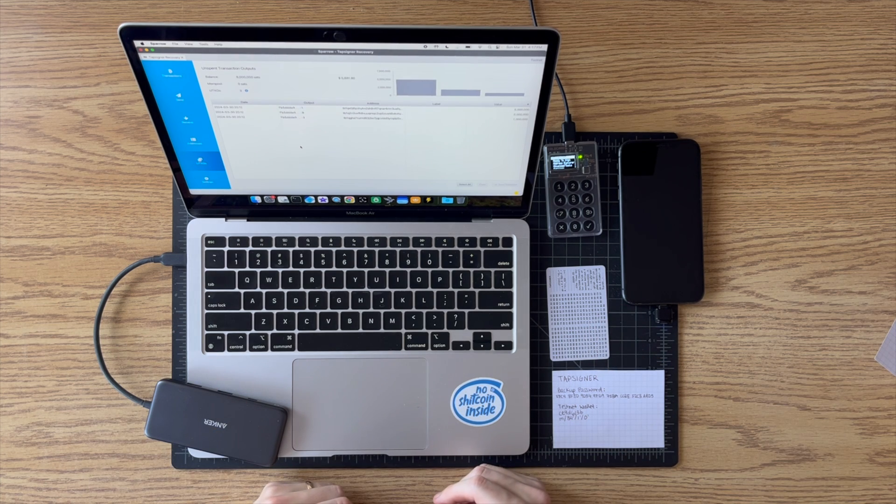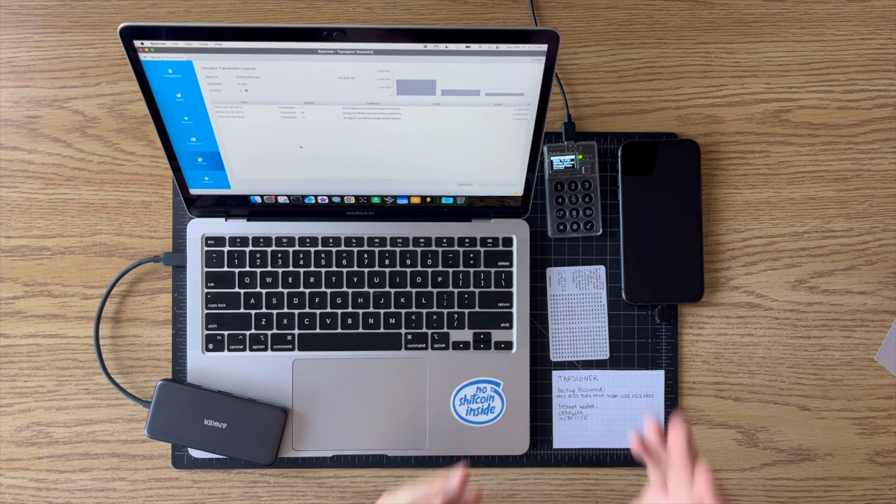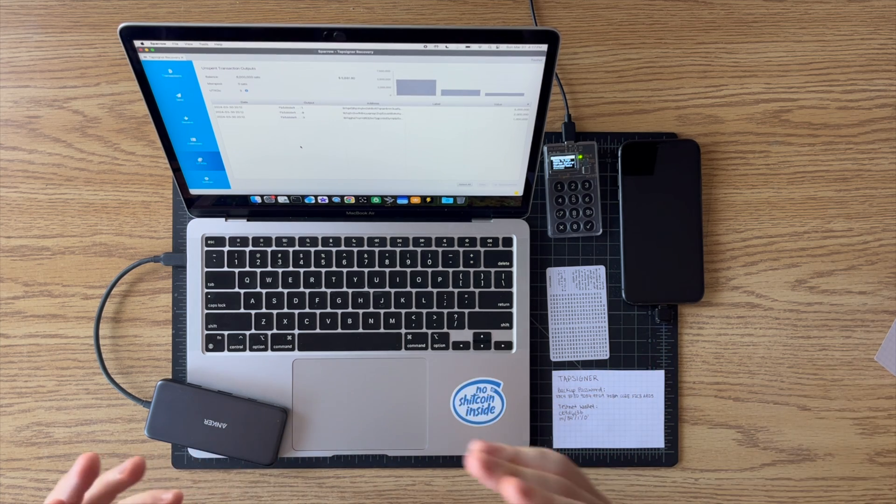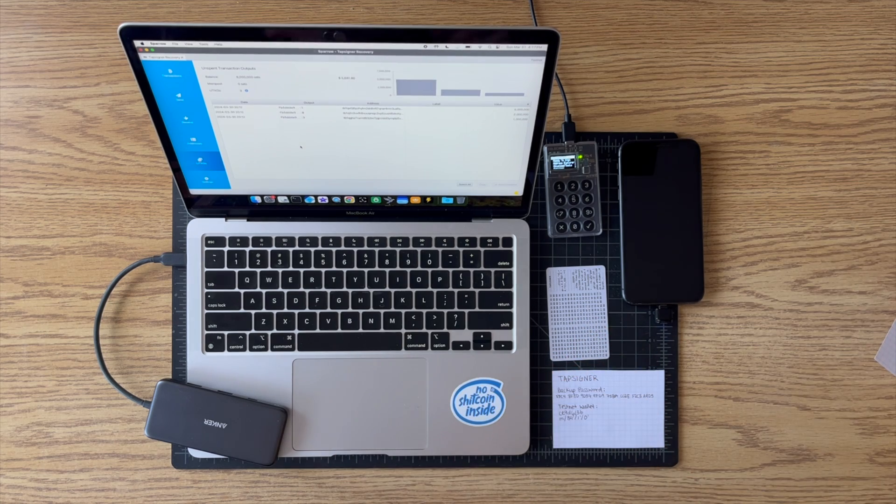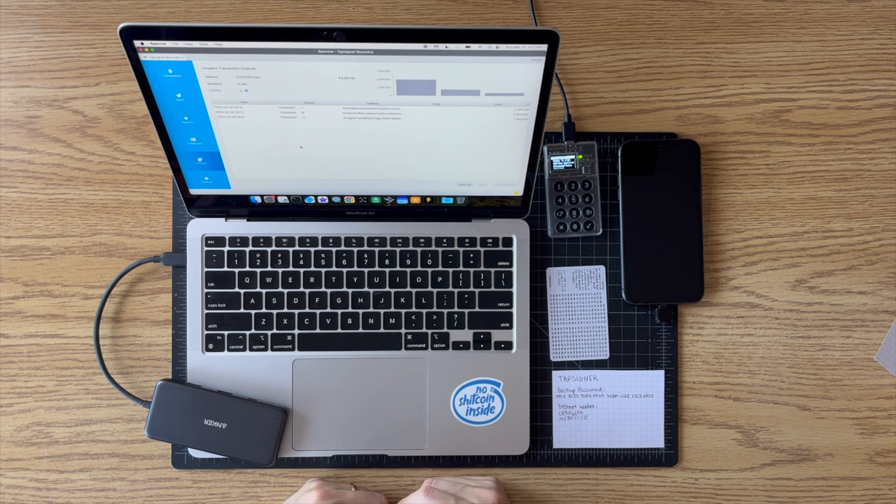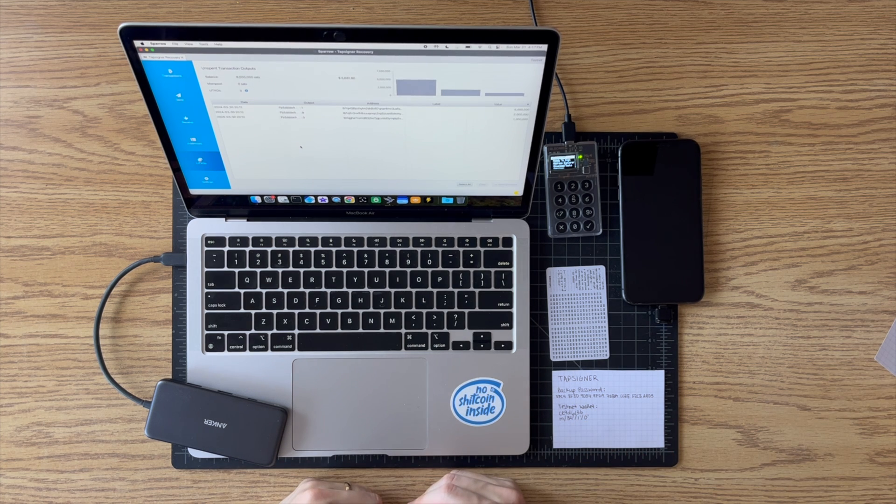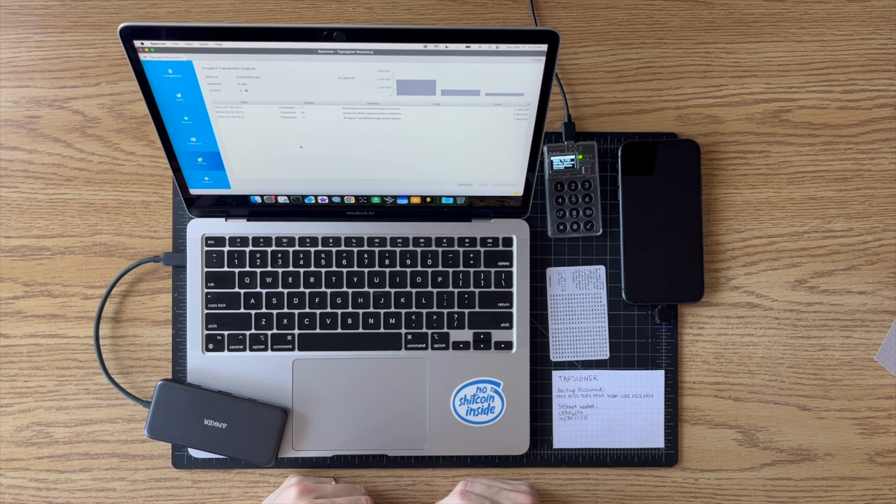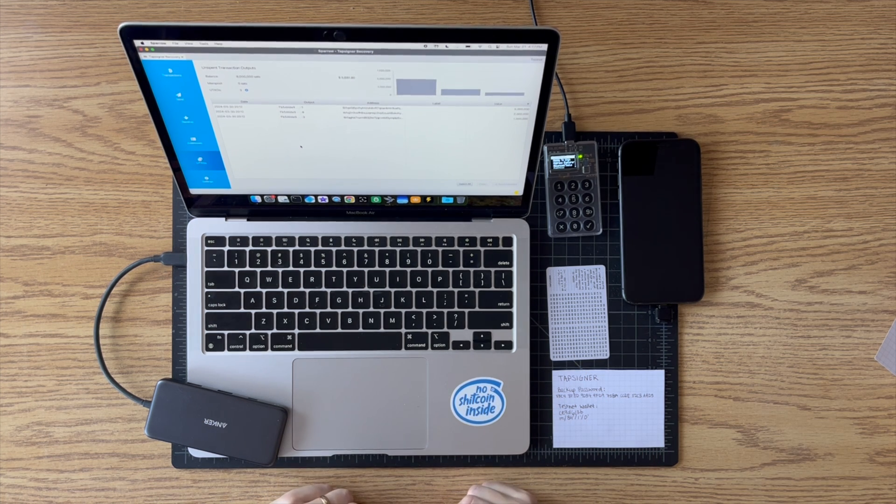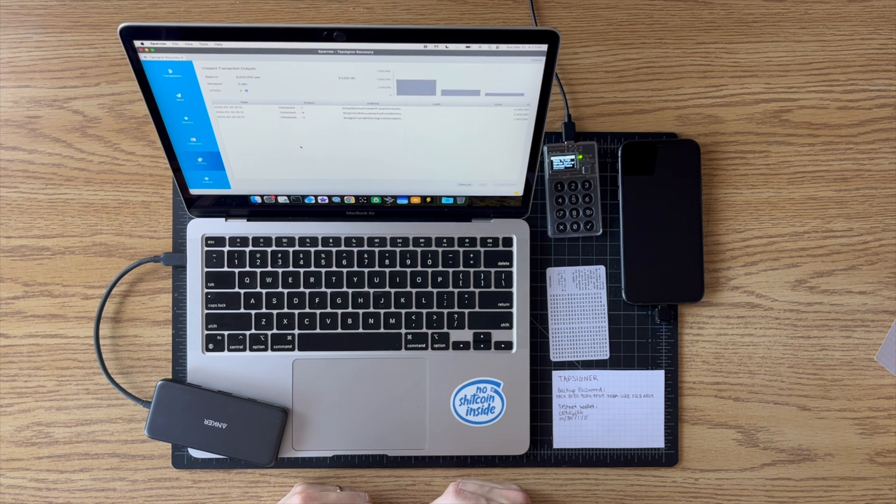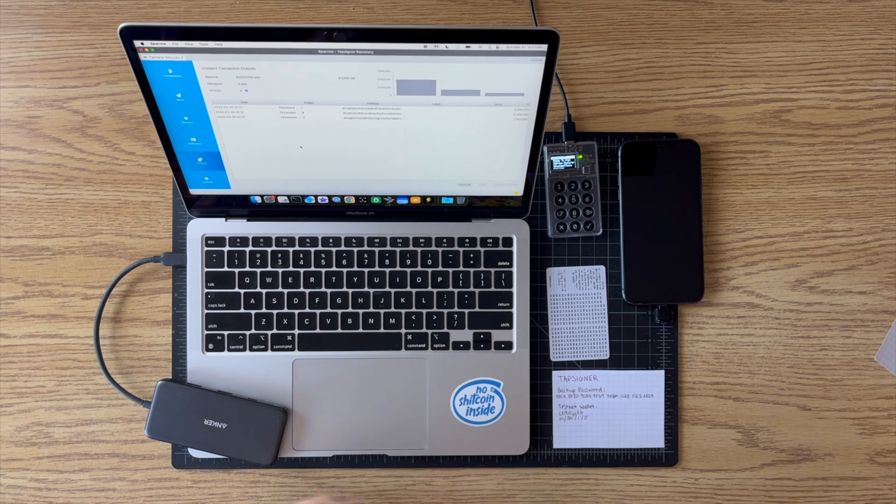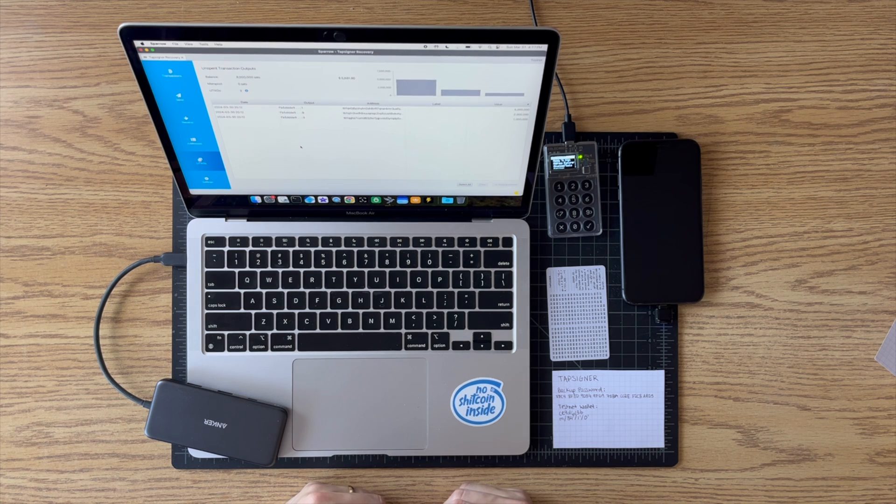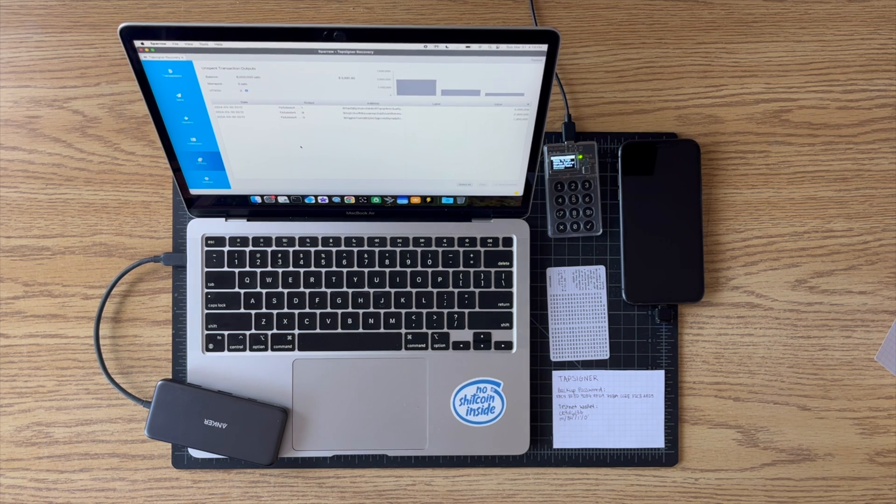So there you go. Pretty straightforward, especially if you're already used to using the Coldcard. All the steps after you've gotten the temporary key into the Coldcard are all exactly the same as how you would be used to using it as just a normal Coldcard with your Sparrow wallet. So I hope that helped show you how to recover your Tapsigner. And if you have any questions or any issues you run into, feel free to reach out on Twitter or leave a comment on this video. All right. Thanks for watching. Bye.